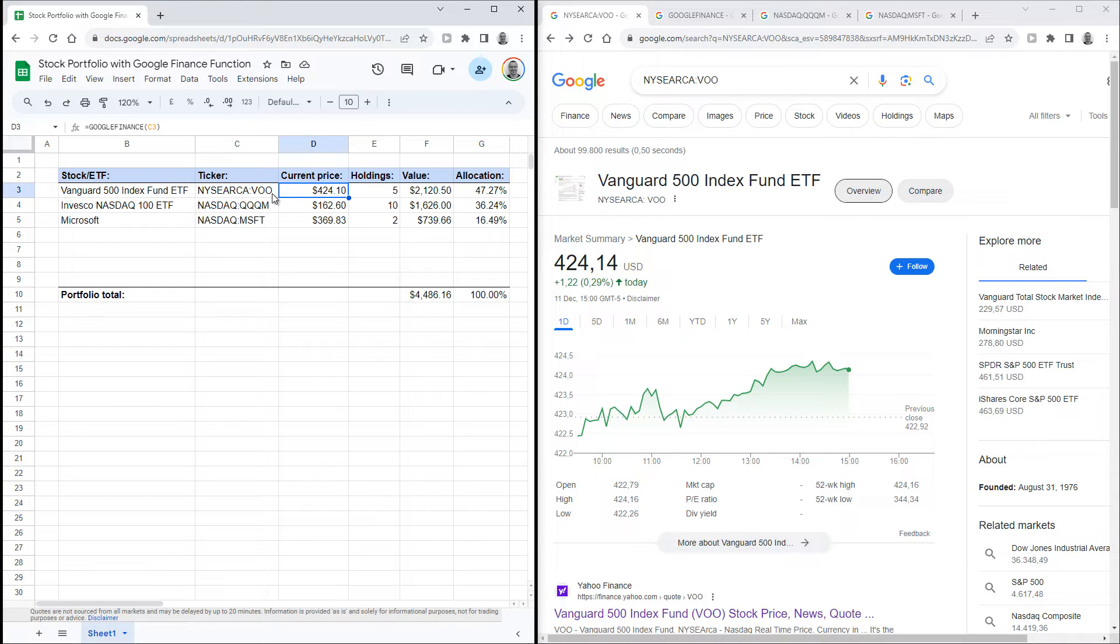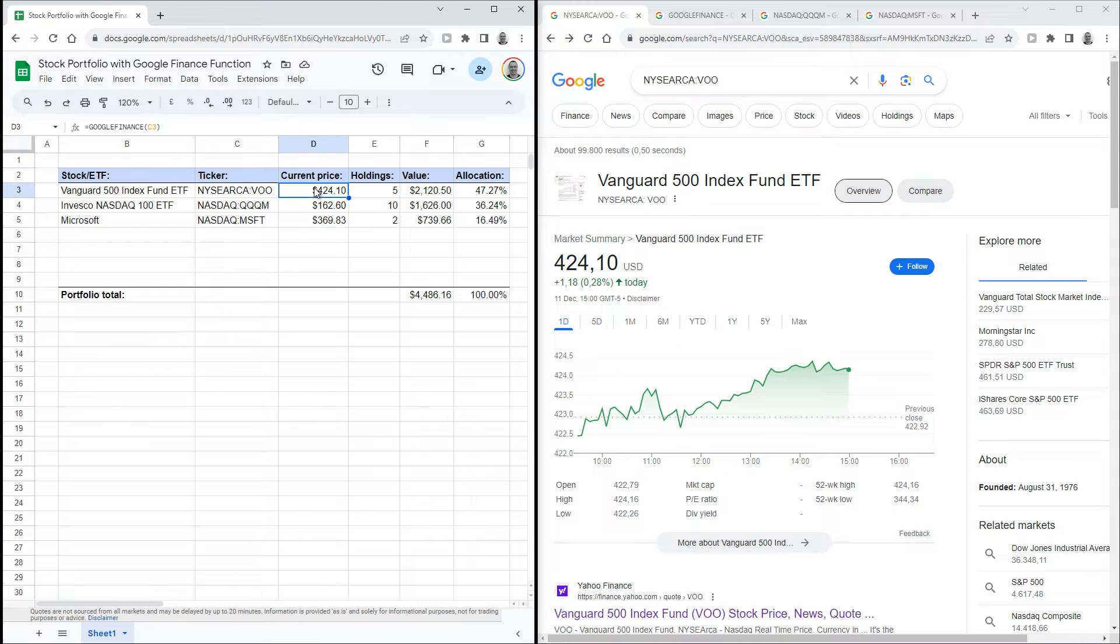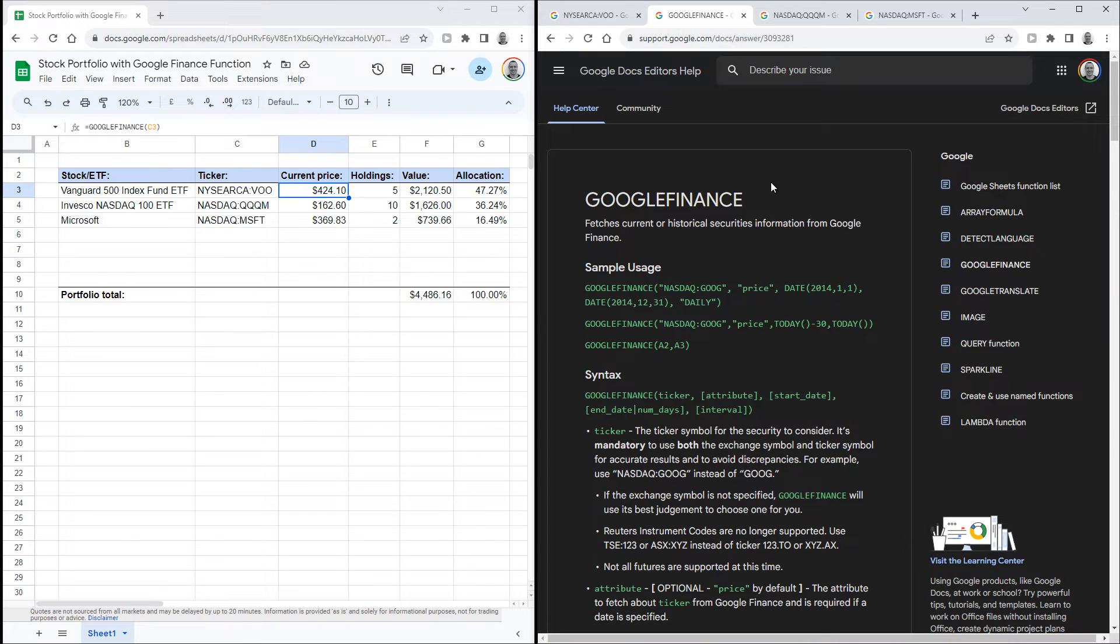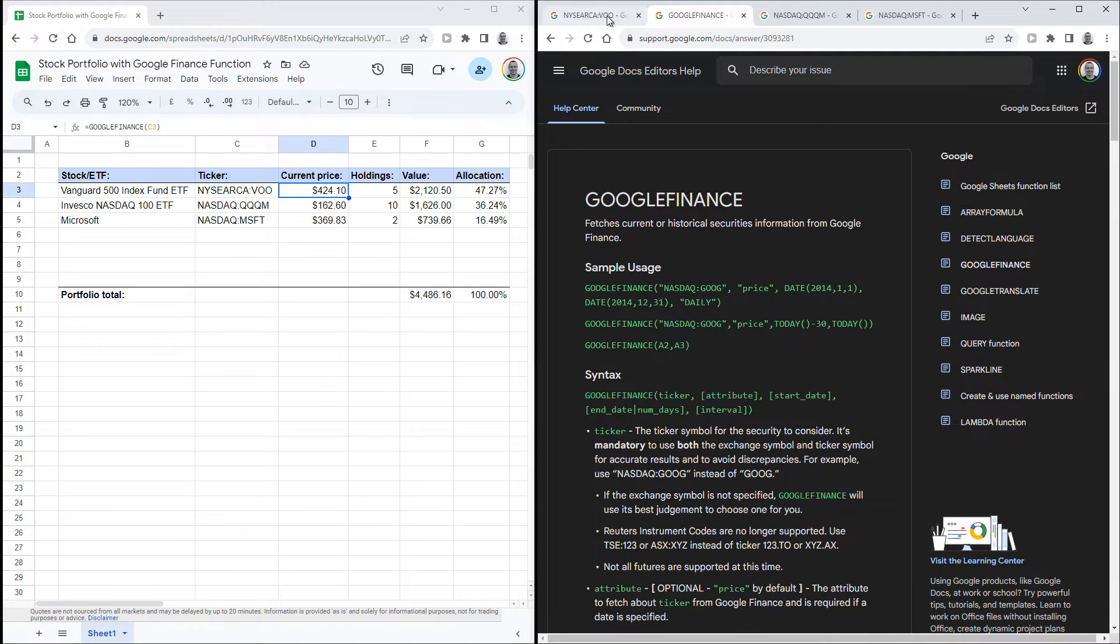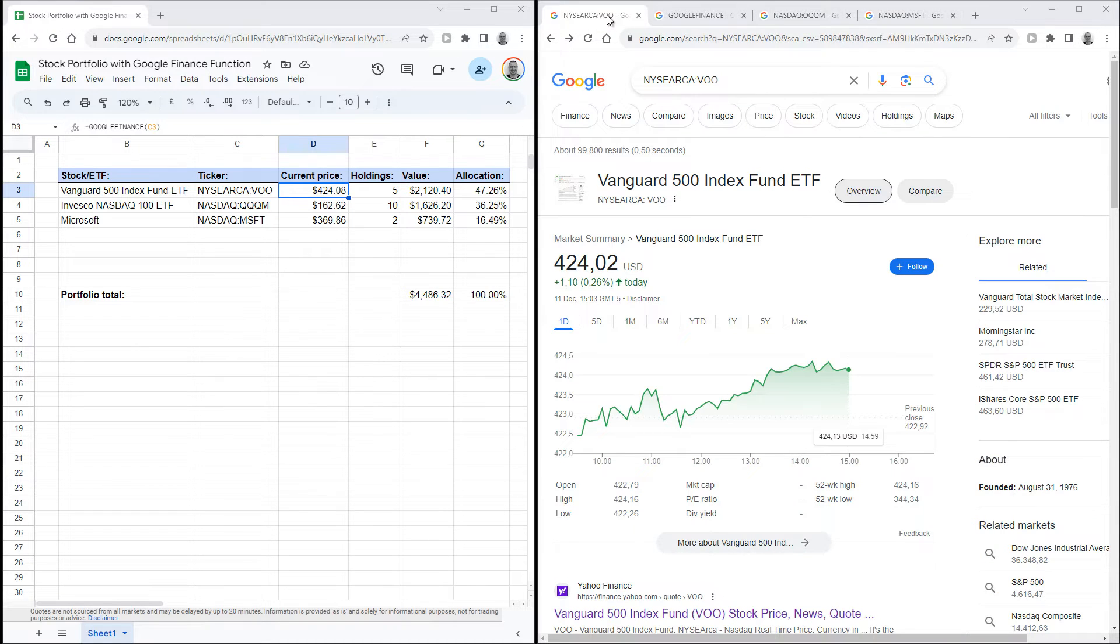The Google Finance function can actually look up a lot more data than just the latest price. If you're interested in that, click the link in the description to find the full documentation on this function. There you can read what other data this function can display for you and how.